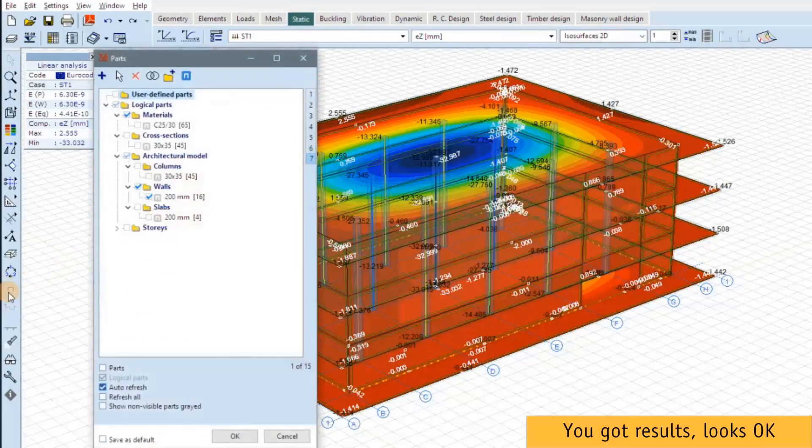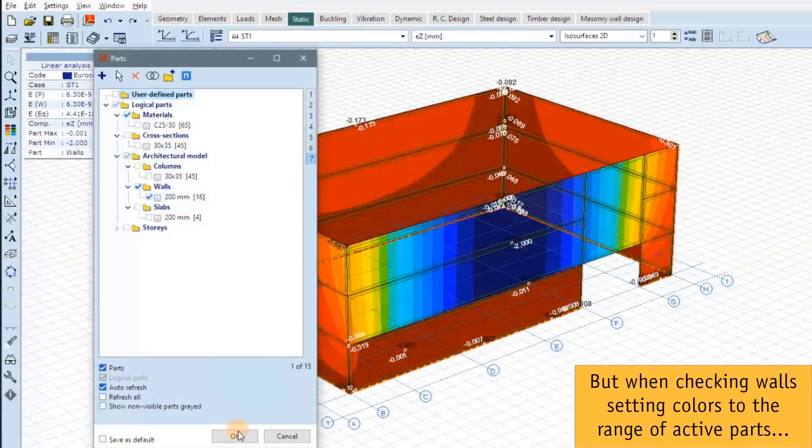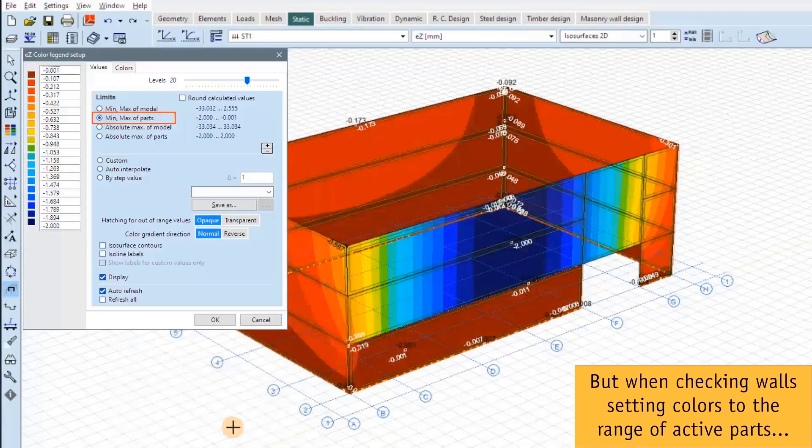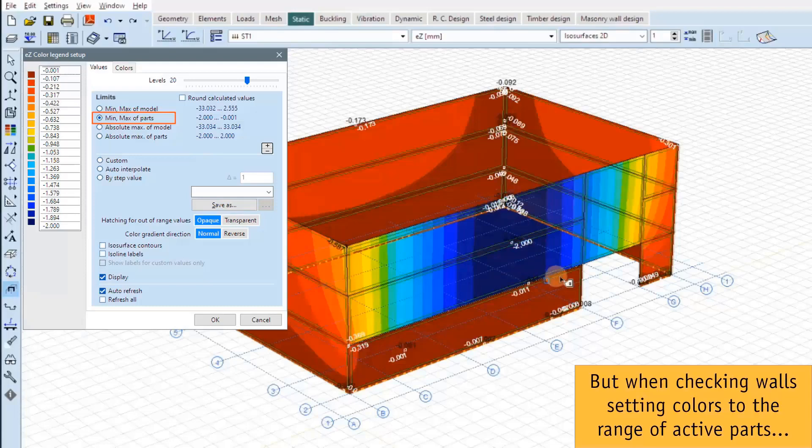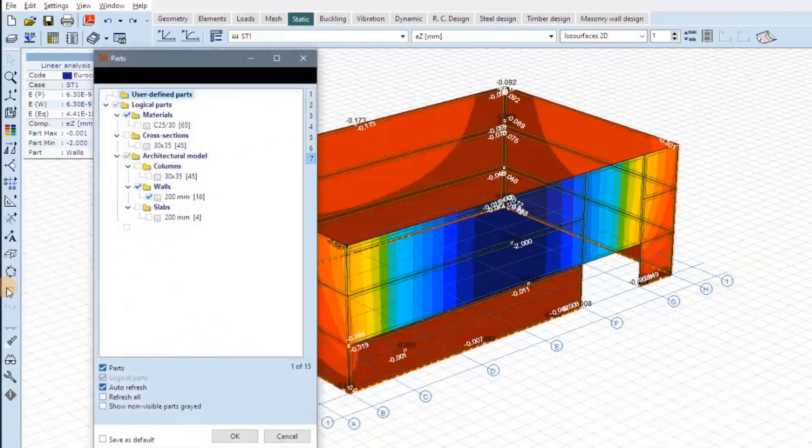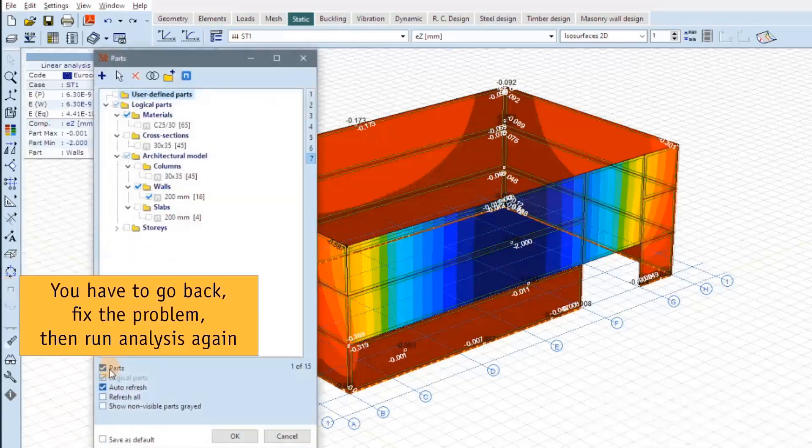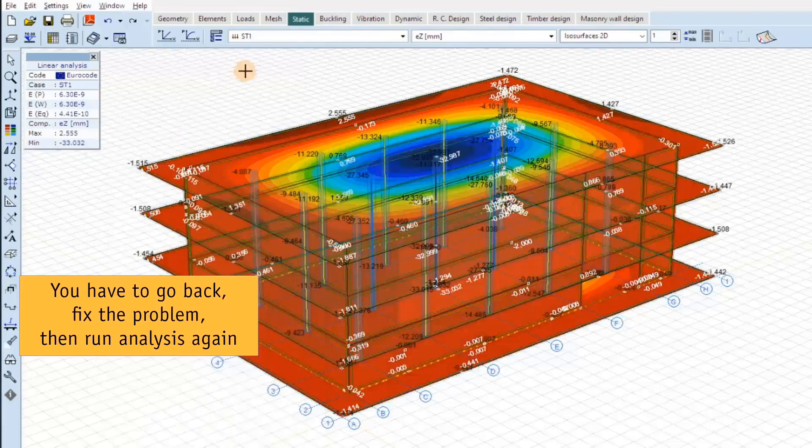But when we check a part, only the walls, and set the range, the color range to the range of the active parts, we see that something went wrong. So we have to fix the model, we have to find the problem and fix it.